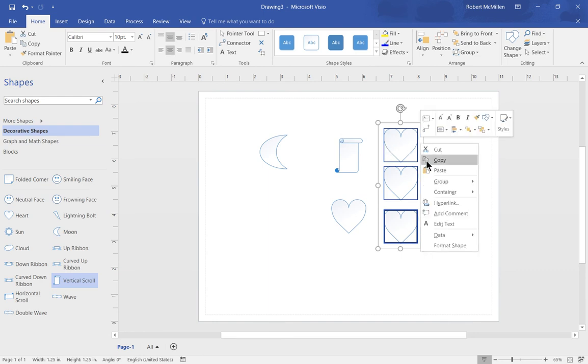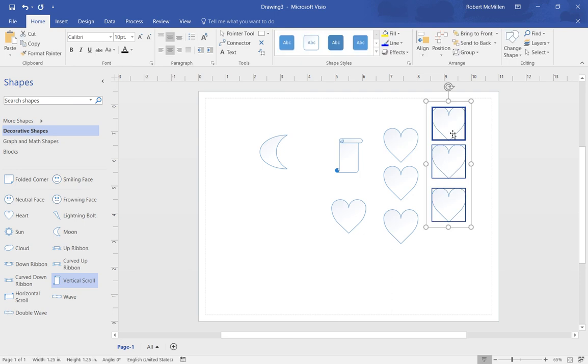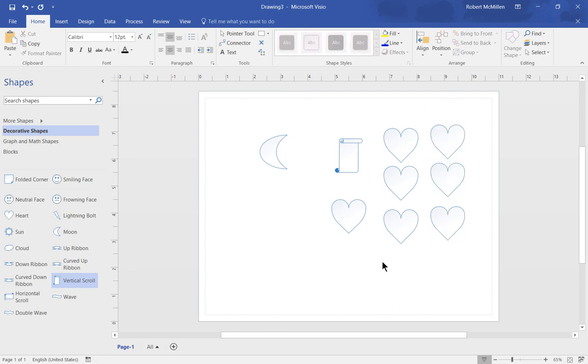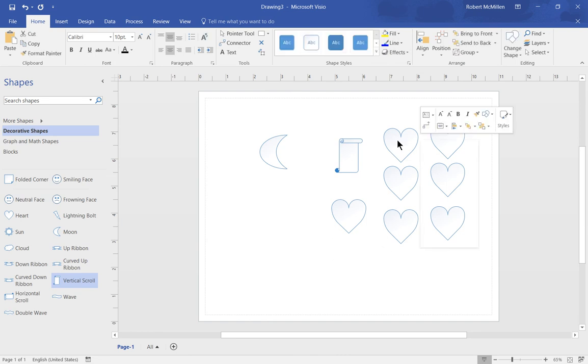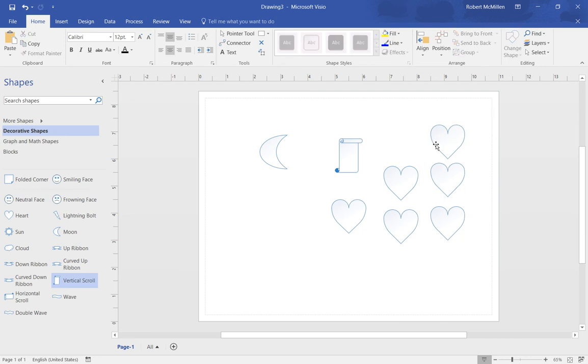If we right click and choose copy, now we can do three at a time instead of just one at a time. Let's right click on one of the shapes again and we can also cut the shape if we decide we don't need that many.